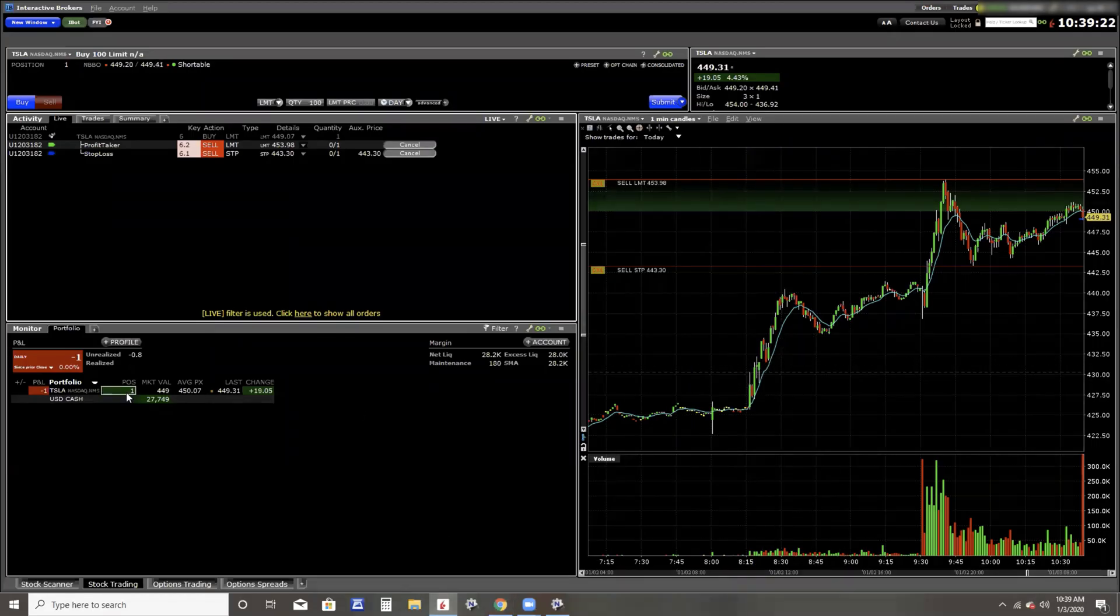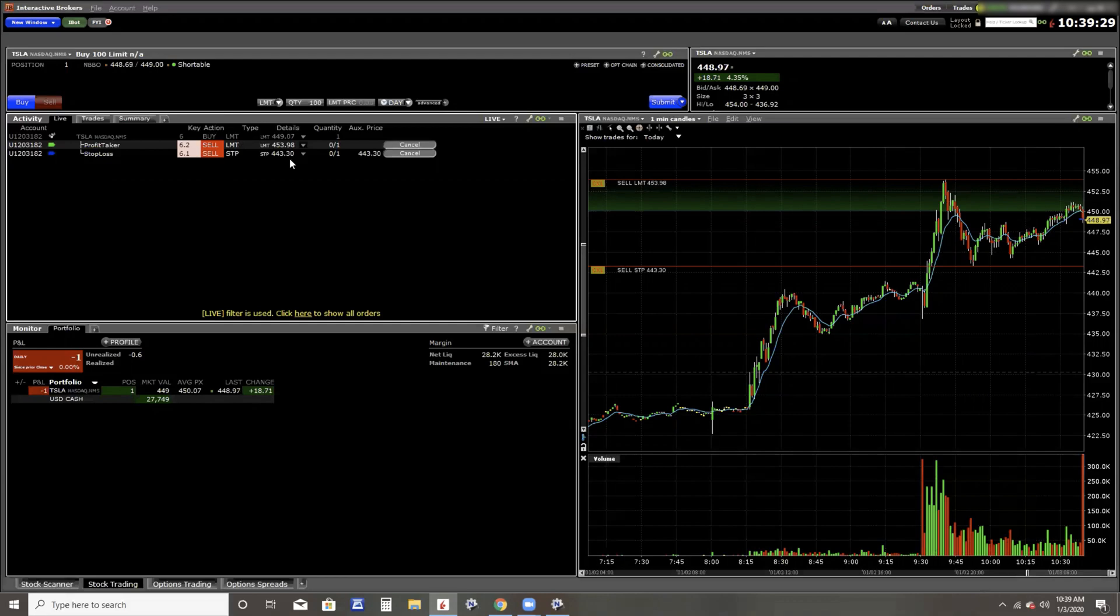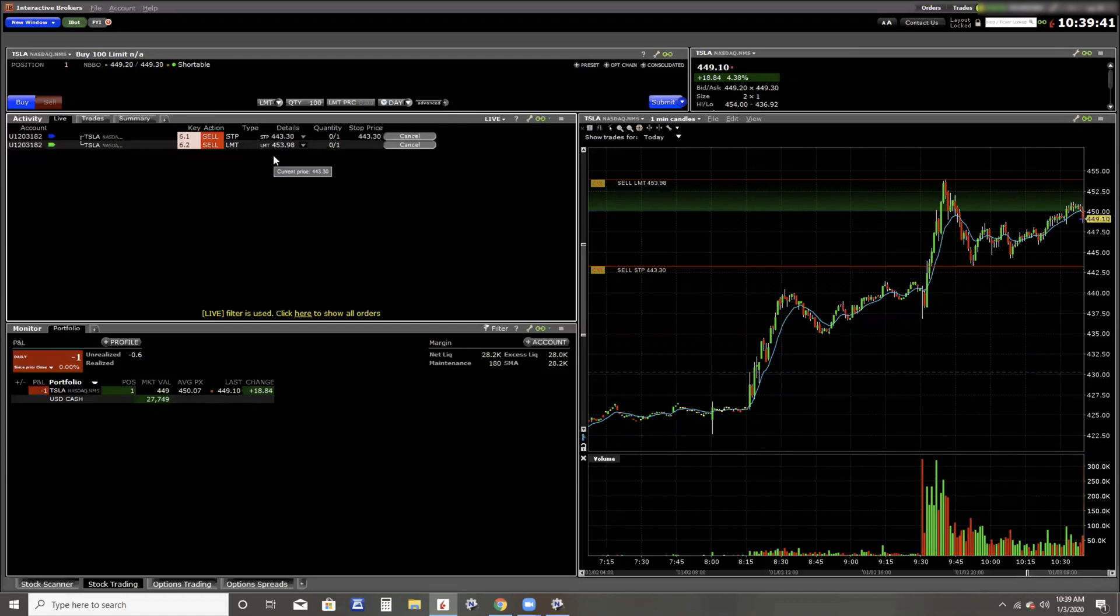And you can see now I have one share of Tesla as it pulled back. I also have my target out there at 453.98, my protective stop at 443.30. Again, if I'm doing something different, like I don't know, recording a video, or maybe I get to go run errands, or I'm in the other room playing with my kids, I have my protection in place, I have my target in place. I can set it and forget it.